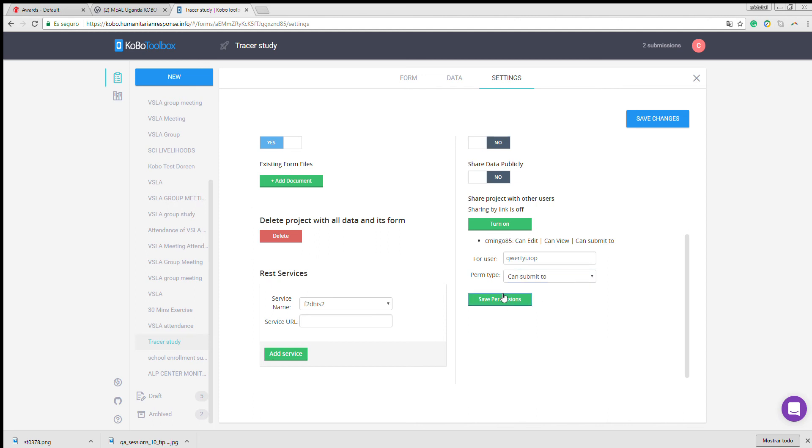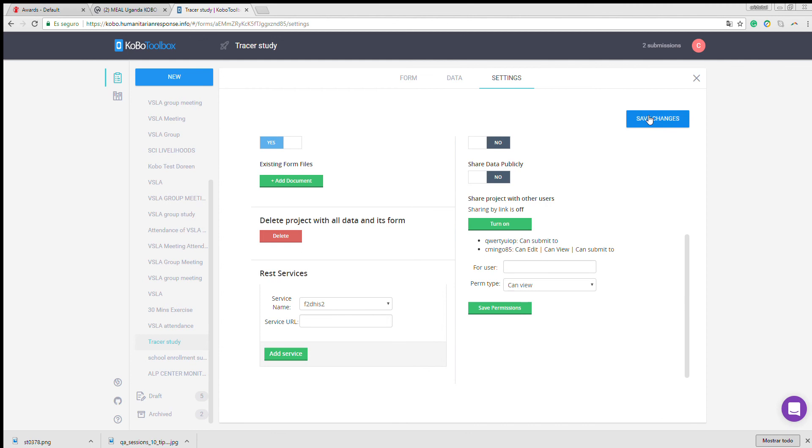Save permissions, save changes. And now you'll see the user with this new permission.